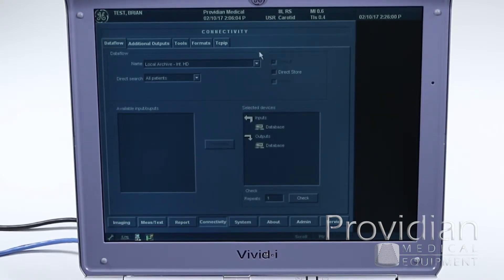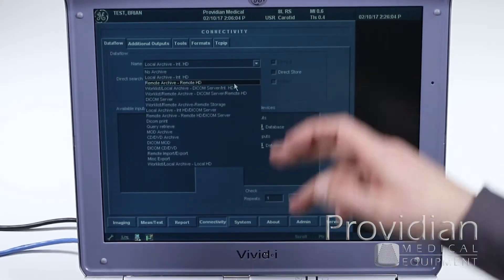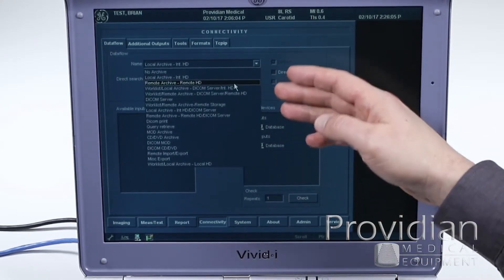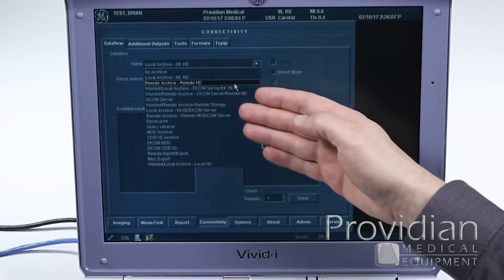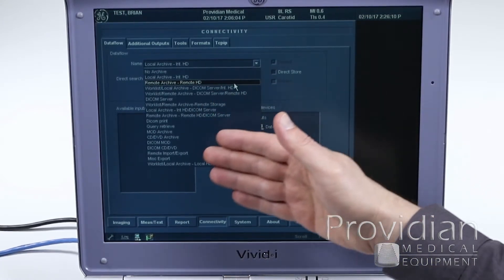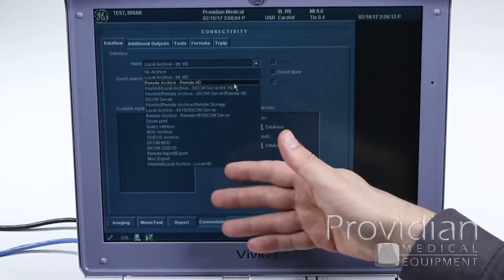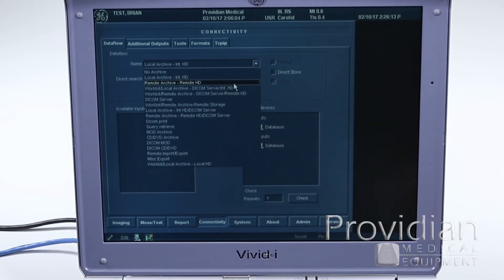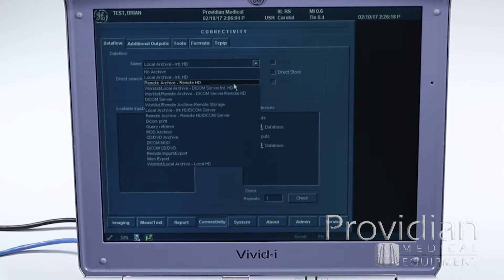So you have your local archive, and you can set up a remote hard drive, DICOM work list, a DICOM server, DICOM print, CD, DVD, and so on. What I'm going to show you how to do here, which is the most common thing, is set up a DICOM server.